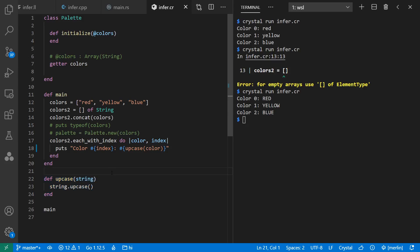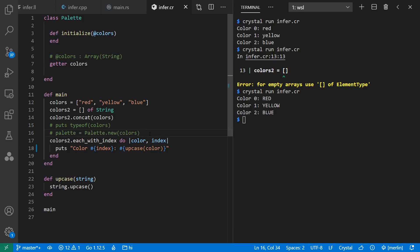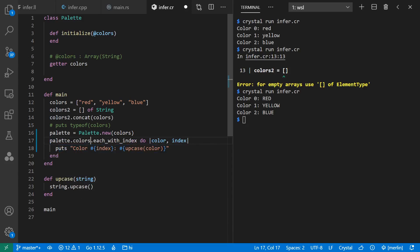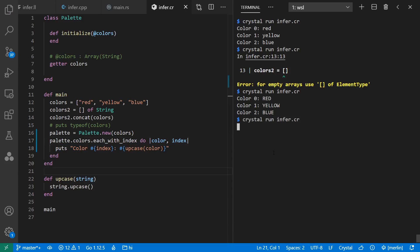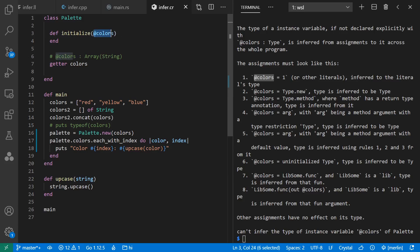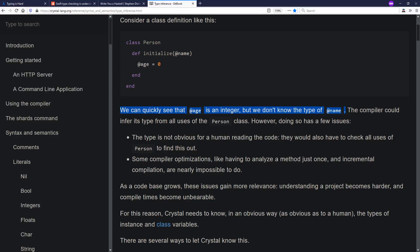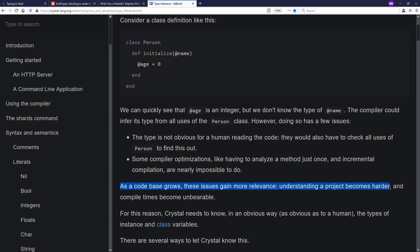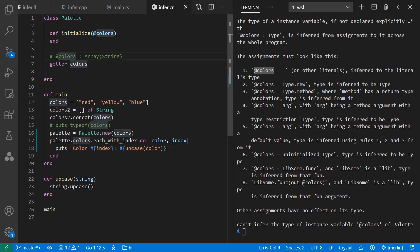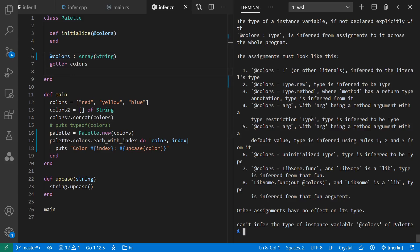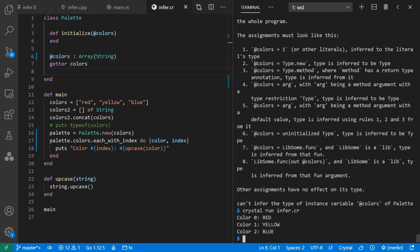However, along the way in the design of Crystal, they made requirements for certain things to have explicit types, and that is class and instance variables. So for example, let's use this palette class here and replace my use here with palette colors. If I try running this, I get an error that says I haven't been explicit about the type of colors for the instance variable inside of my class. This works because it can infer an int, but this doesn't. And again, they cite as the code base grows, understanding a project becomes harder and compile times become very slow. So we have to be explicit about the type of our instance variable. Now Crystal is happy again. That was a decision they made along the way for their type system.